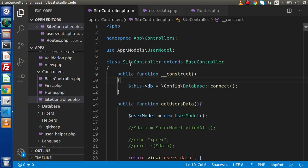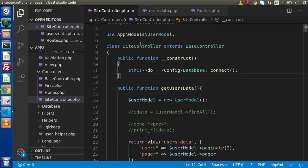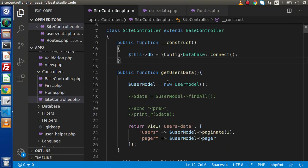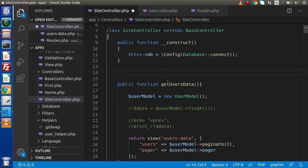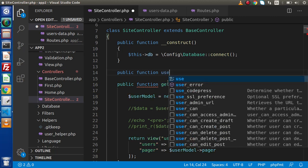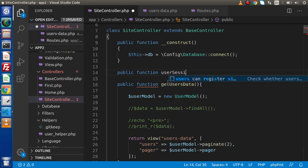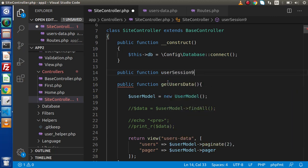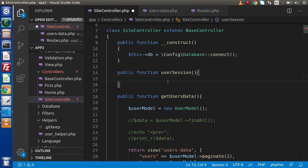If I go back to the editor, this is our site controller. Now inside this controller we are going to create a method — public function. I will create my own custom method called 'user_session'. If we want to use the session-based concept, first of all we need to load our session service.